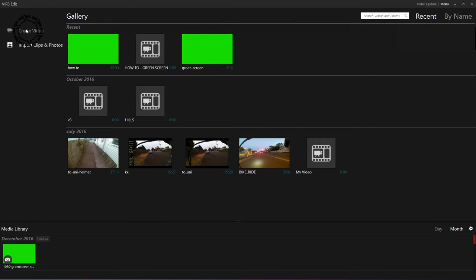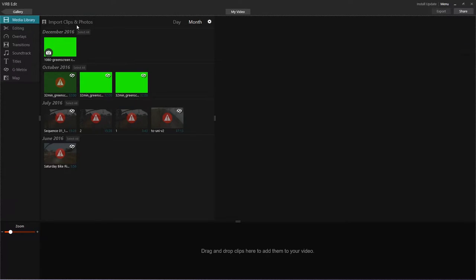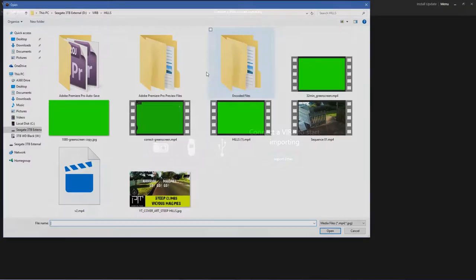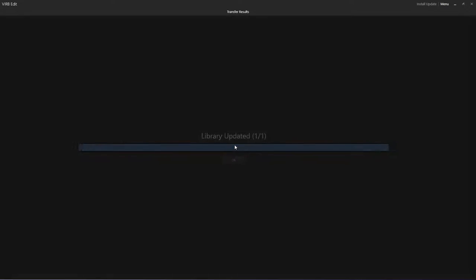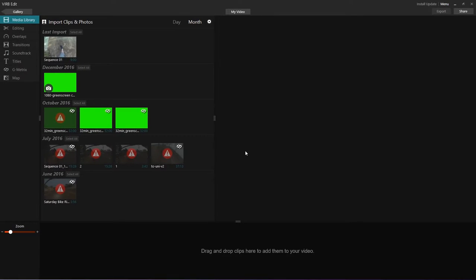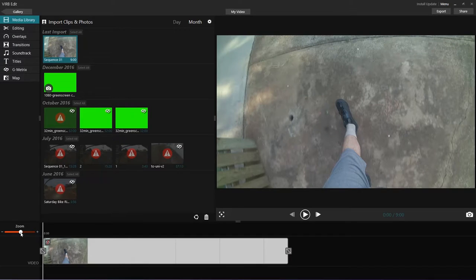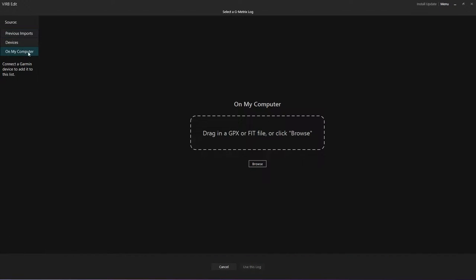In the VIRB Edit software, create a video, then import your video footage — import only. Drag it to the timeline; the zoom feature lets you see more of the footage. Go to the data metrics, then on your computer find the GPX file you downloaded and drag and drop it.